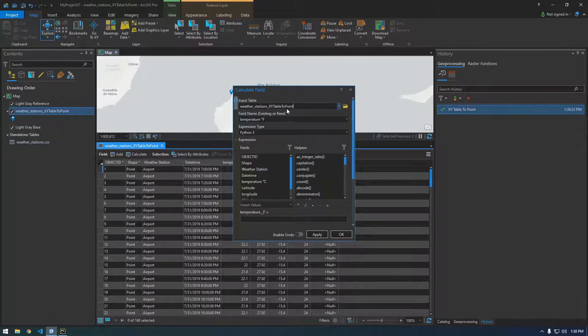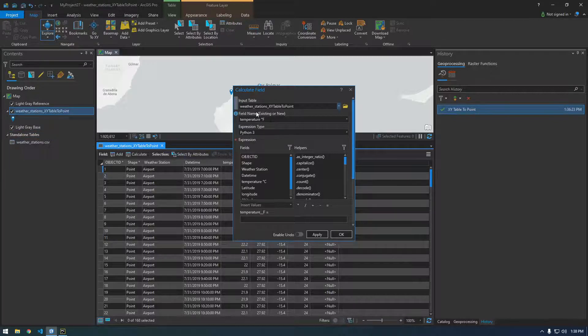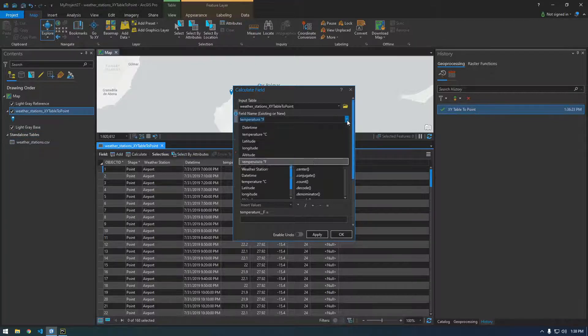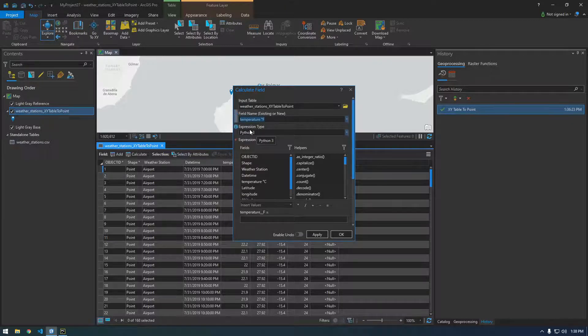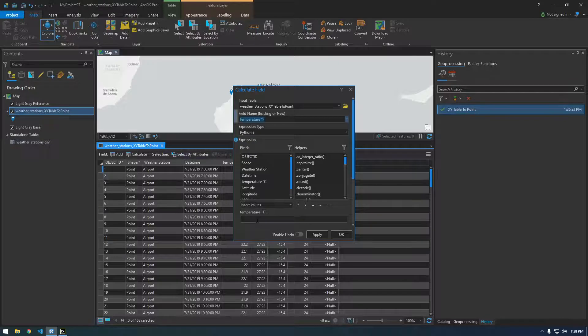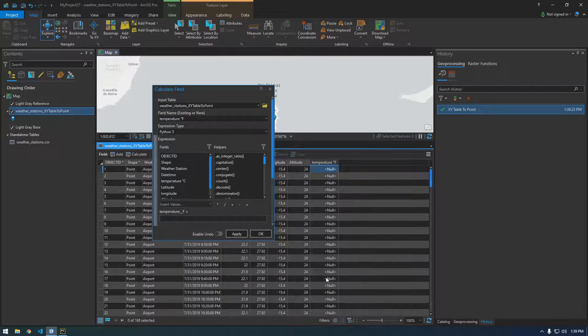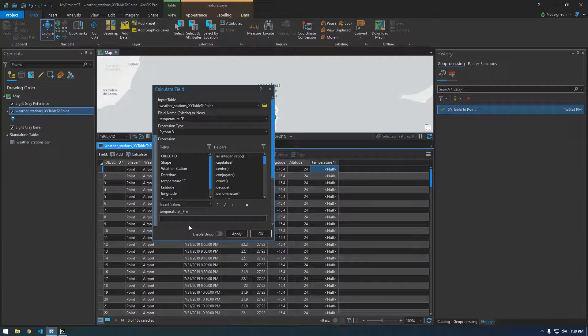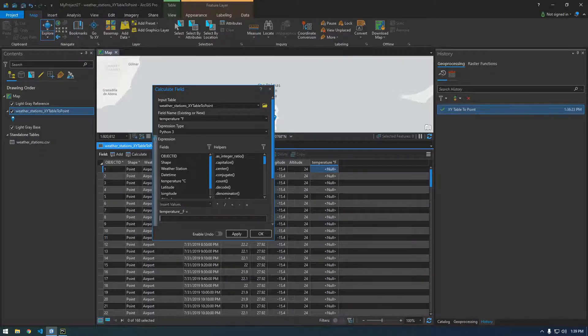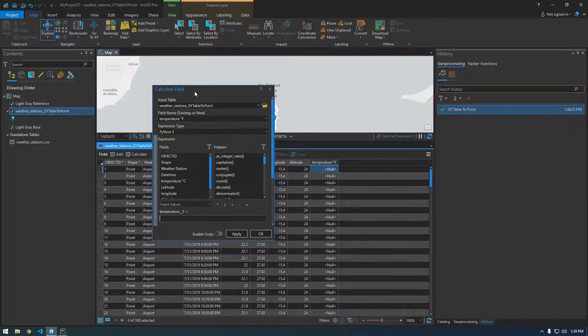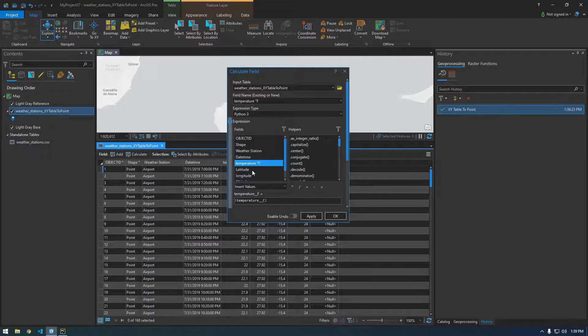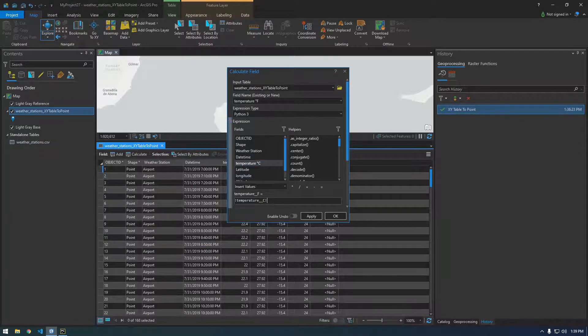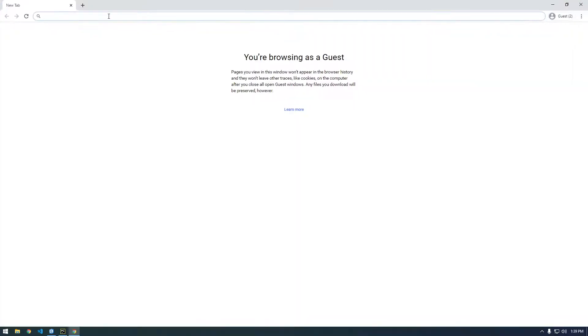Input table that's going to be our weather stations, which is this one we just made from the CSV file. Field name that's yep. It's gonna be temperature in Fahrenheit. Expression type we can use Python 3. That's fine. So it's basically saying for every record in this field how are you determining what this equals? So we want to basically take the temperature in Celsius and convert it to Fahrenheit so I forget how to do that. So let's just Google.